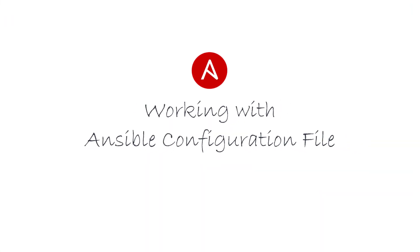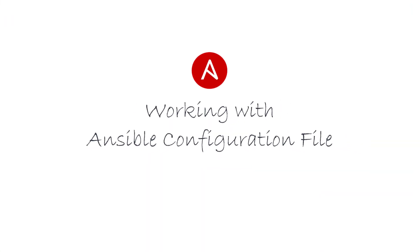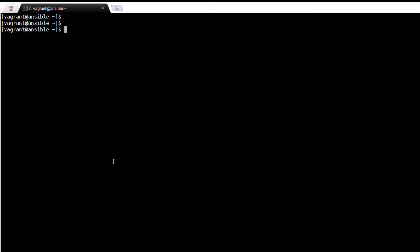Hey guys, Chantal Bose here with another session on Ansible. Configuration for Ansible can exist in a few different locations where the first file found will be used. Let me demonstrate this in this terminal.